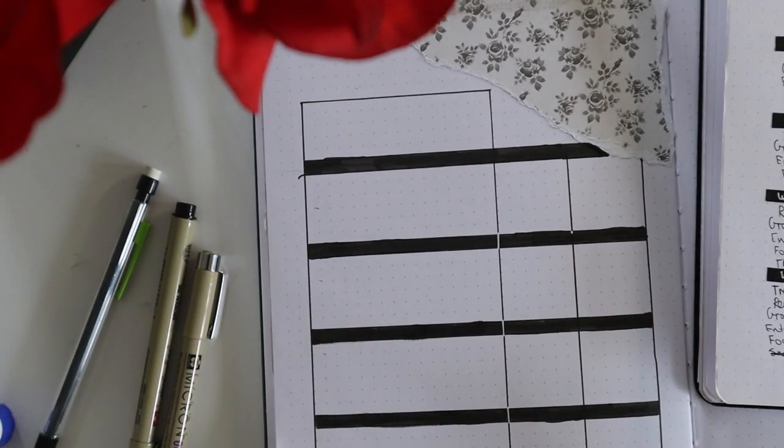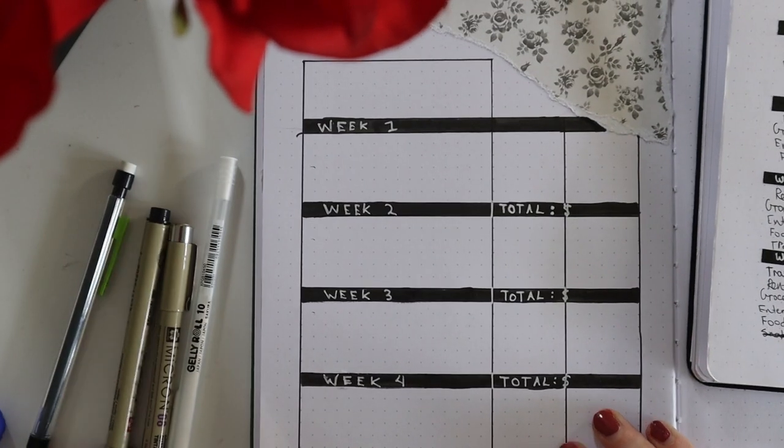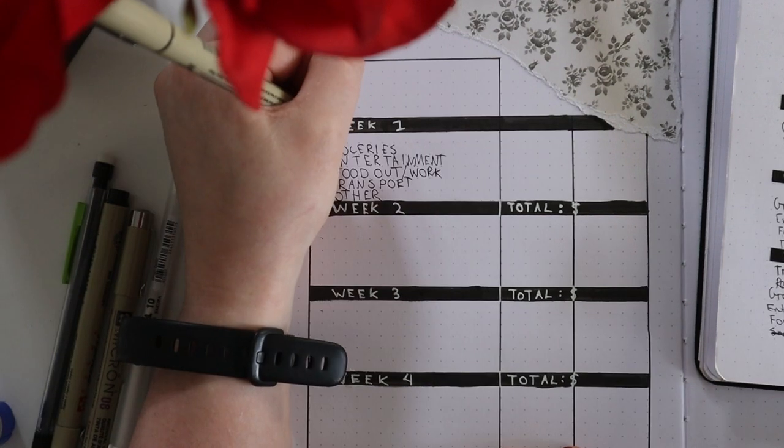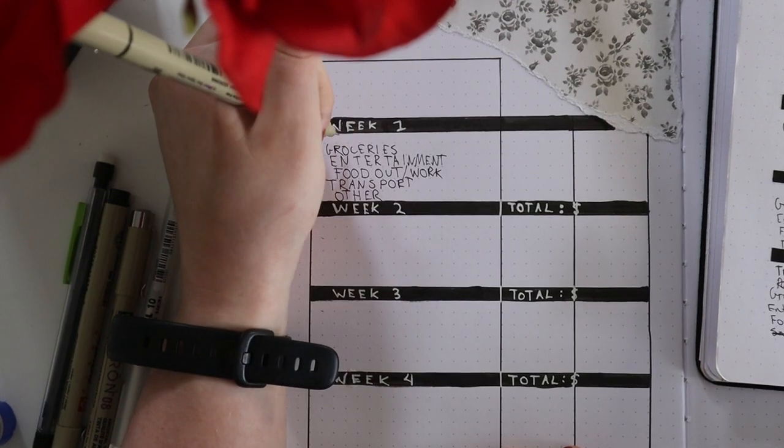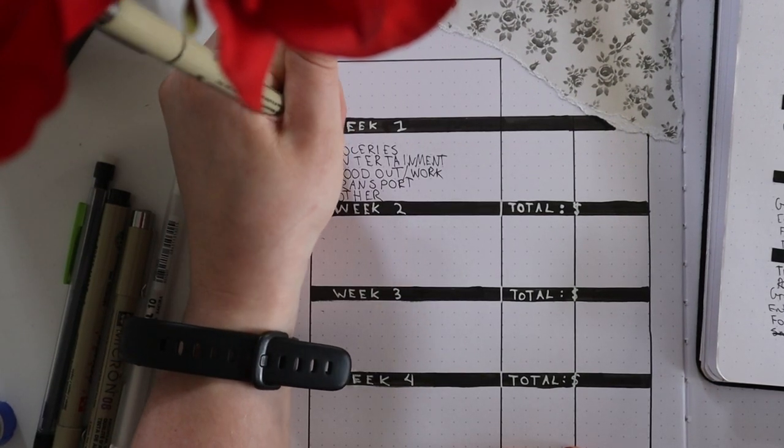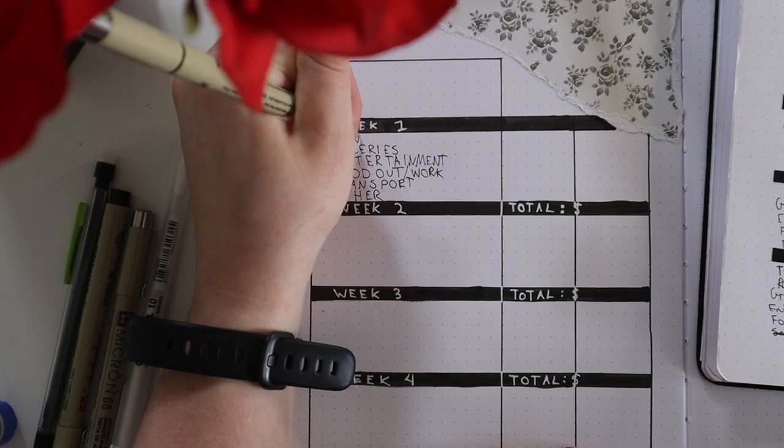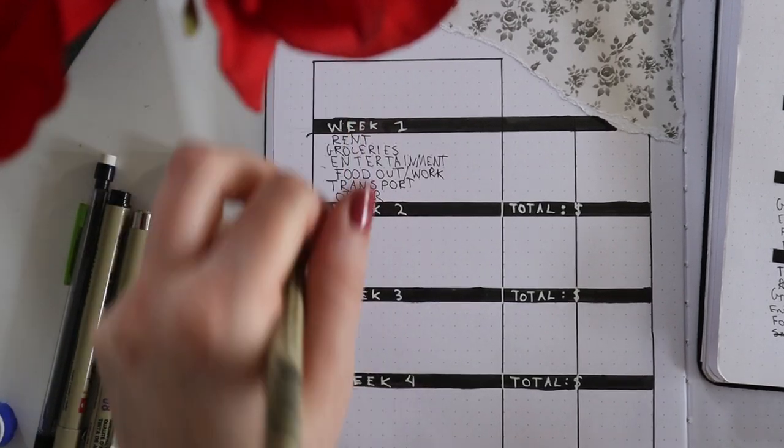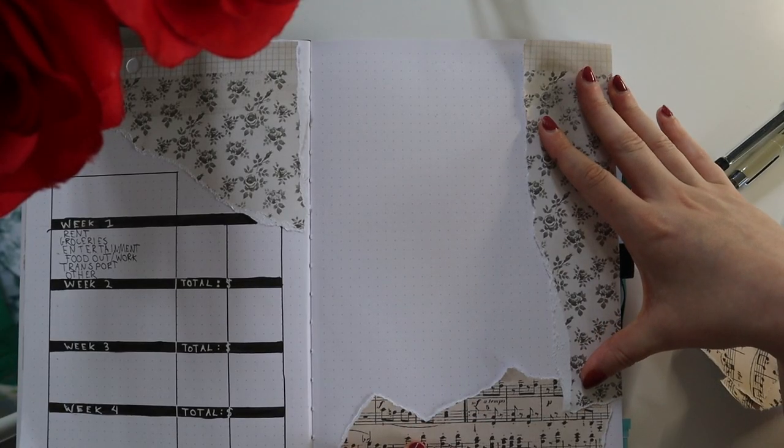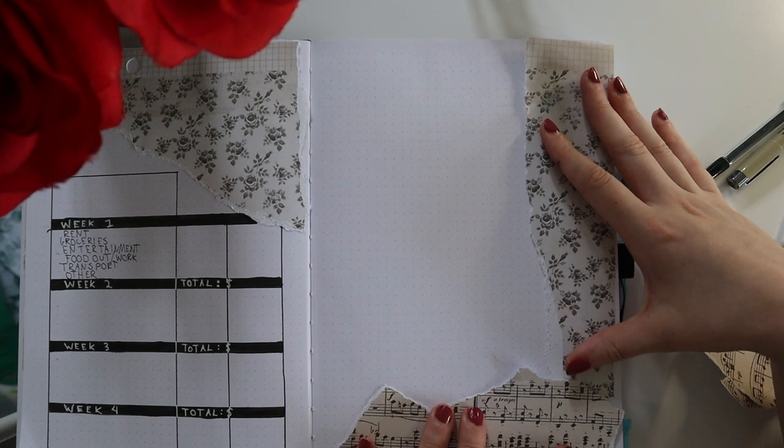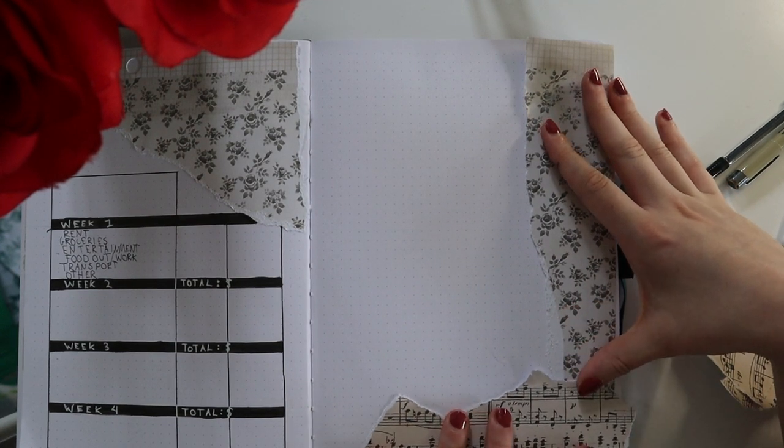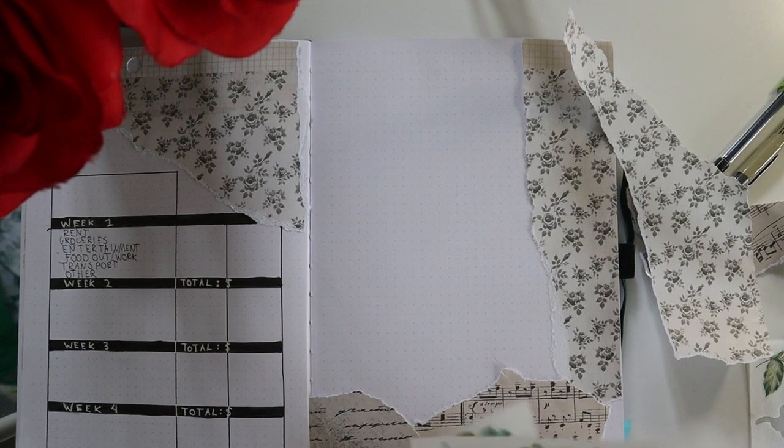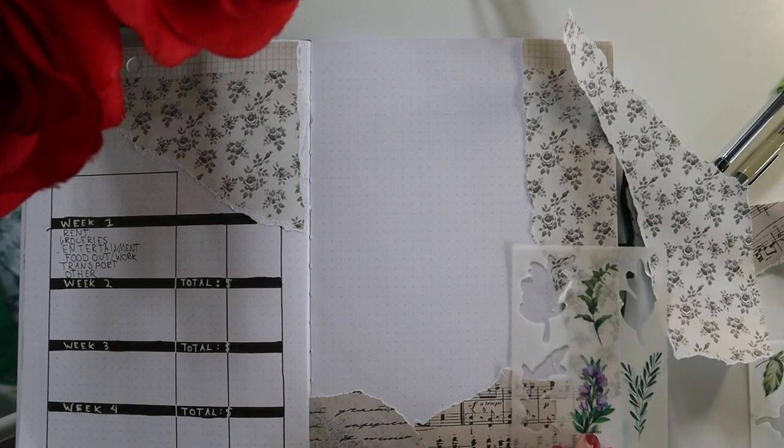Each week has about five, maybe six different categories, stuff like rent, groceries, entertainment, food out, that sort of thing. I do have a little other section in case I have any big spending. Up the top part I'm going to be writing my basic bills that I always have, just trying to keep track of how much money I spend and when I spend it.